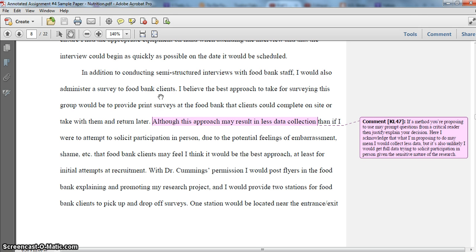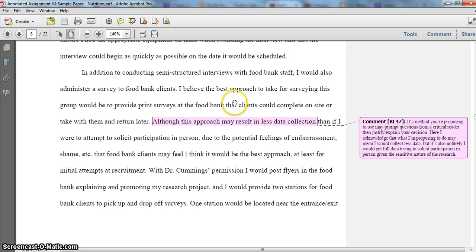One thing to keep in mind is that if you say you want to do a survey or even an interview, you need to indicate the format of that — would it be done in person, administered online, by email, or through something like Skype for an interview? Make it clear the actual method of delivery. I explain that I think the best approach would be using print surveys, and I give an explanation for that choice.